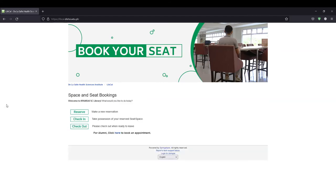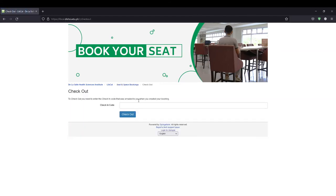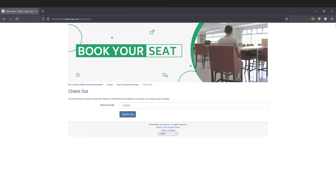When the visit has ended, scan the QR code posted on the seat. Click the Check-out button and enter the check-in code in order to check out and make the seat available for other users.